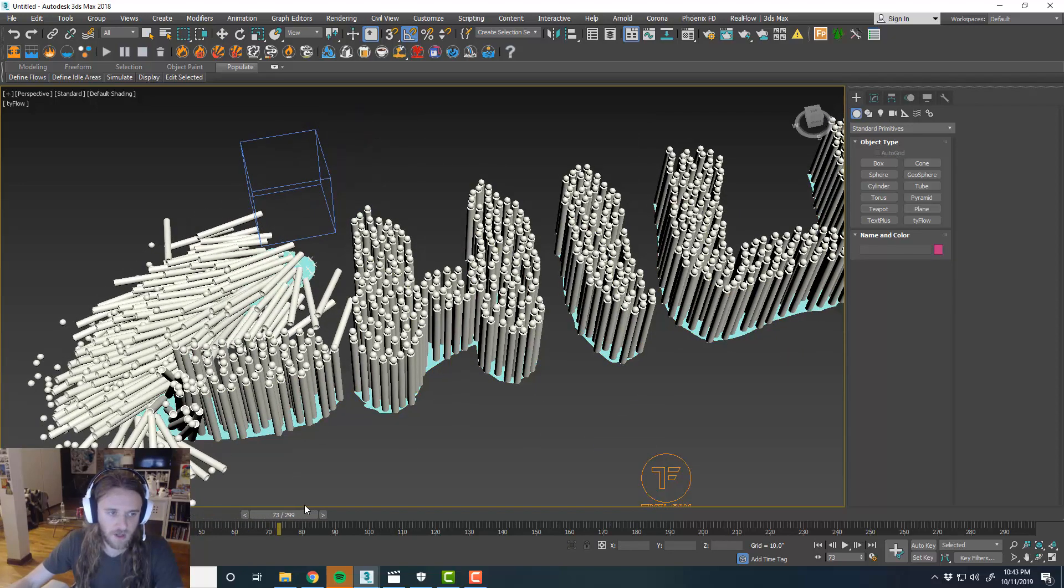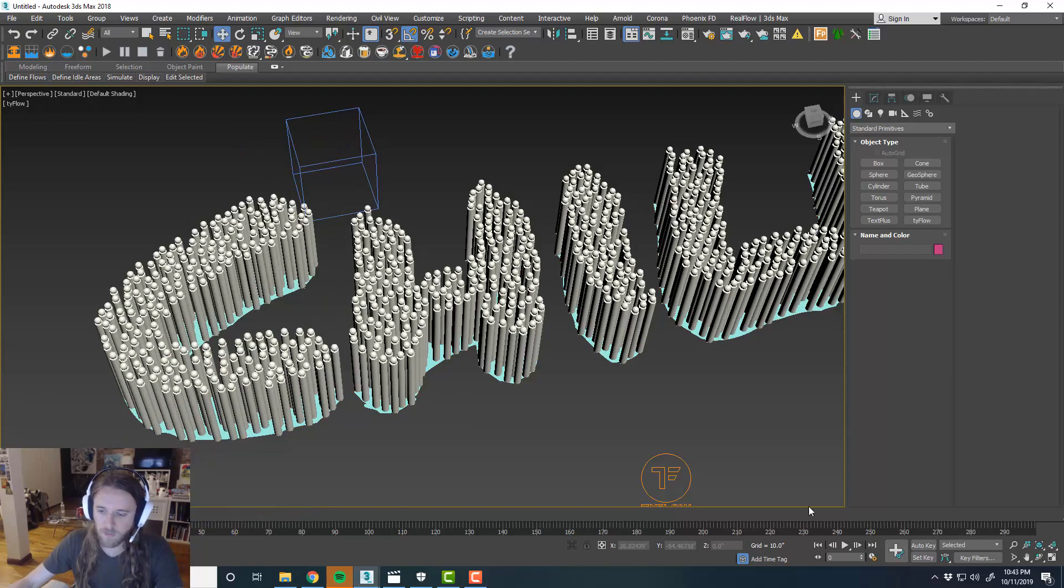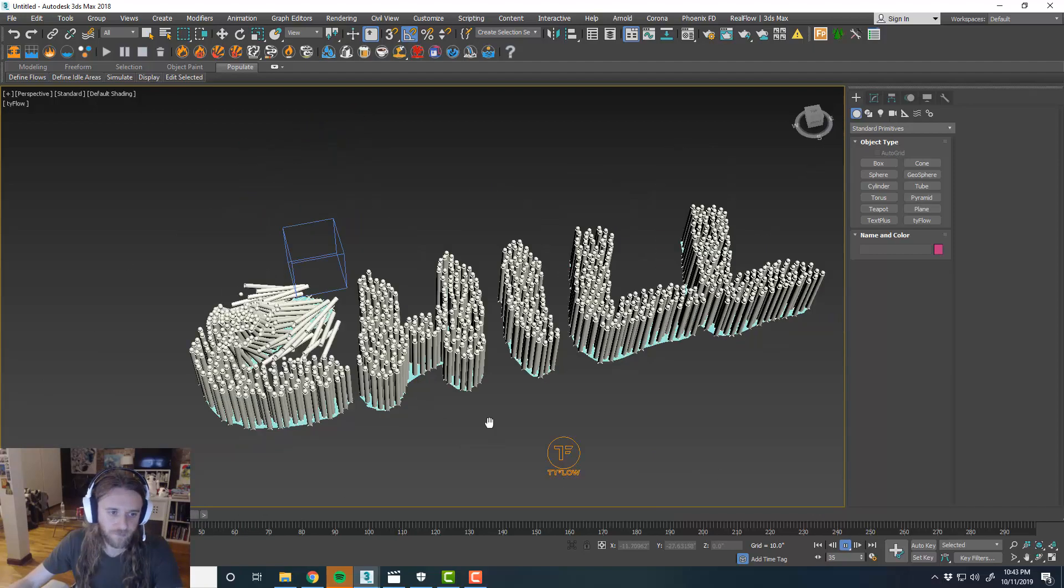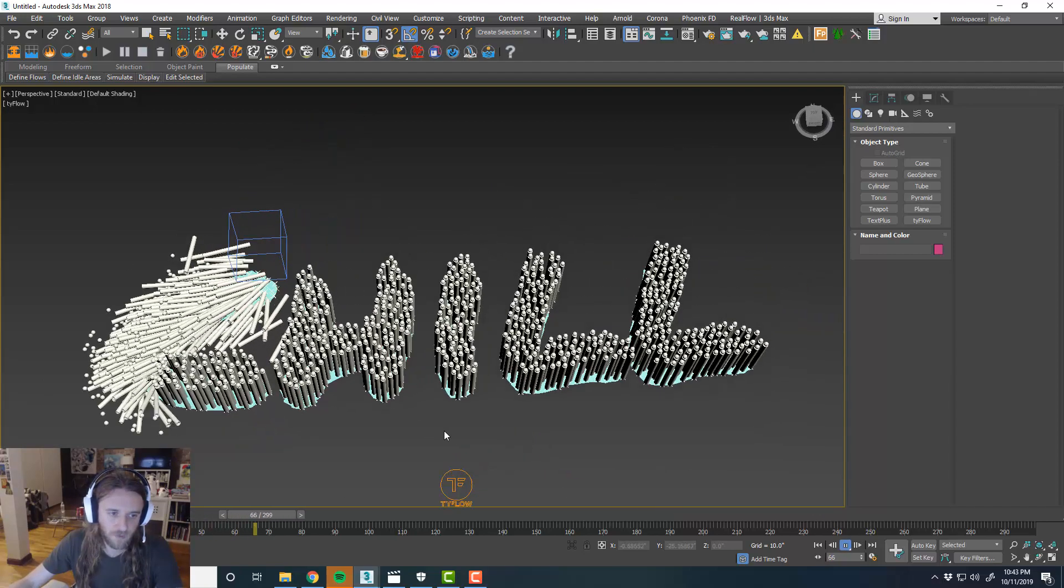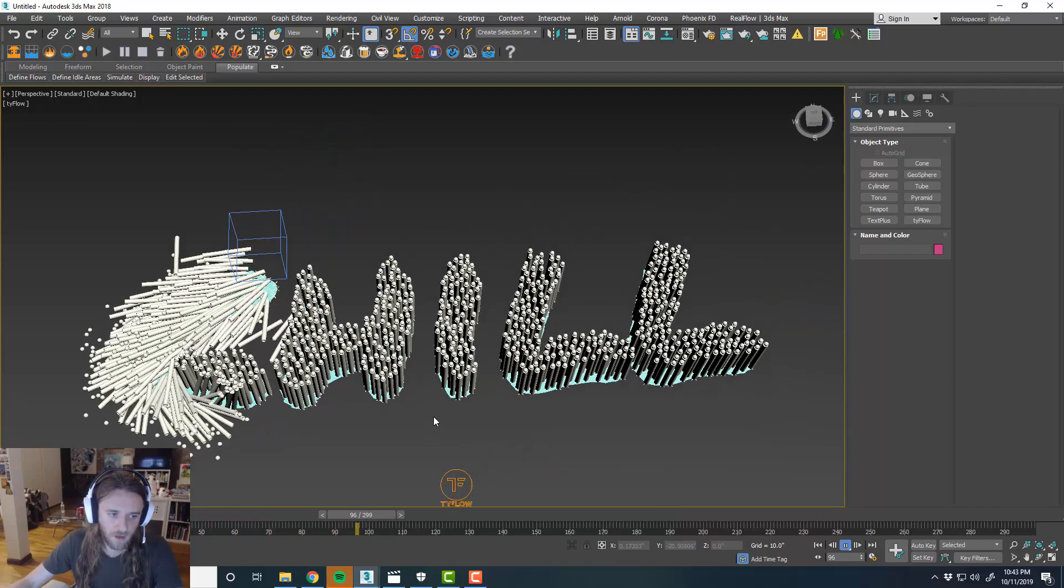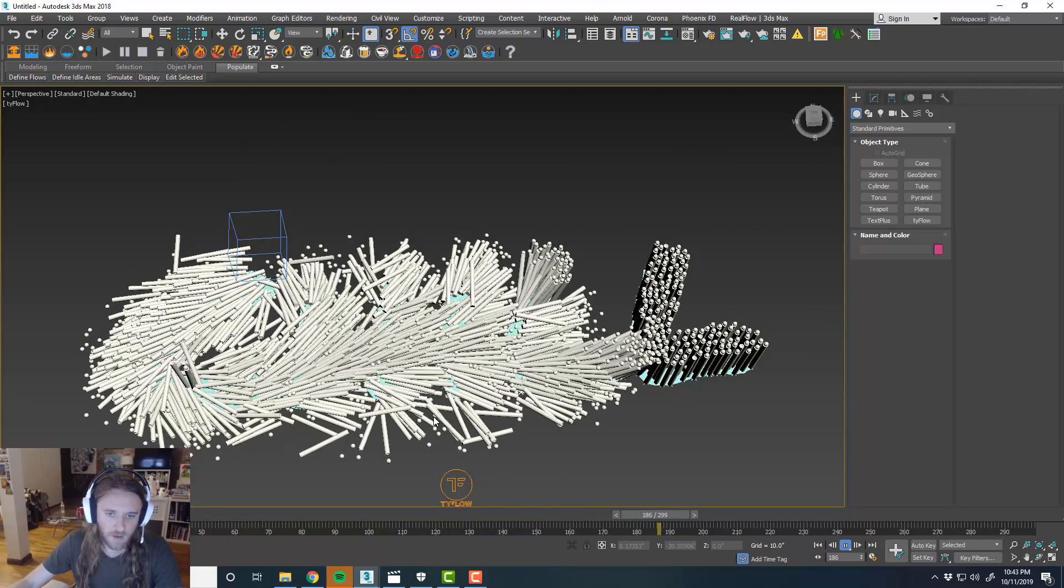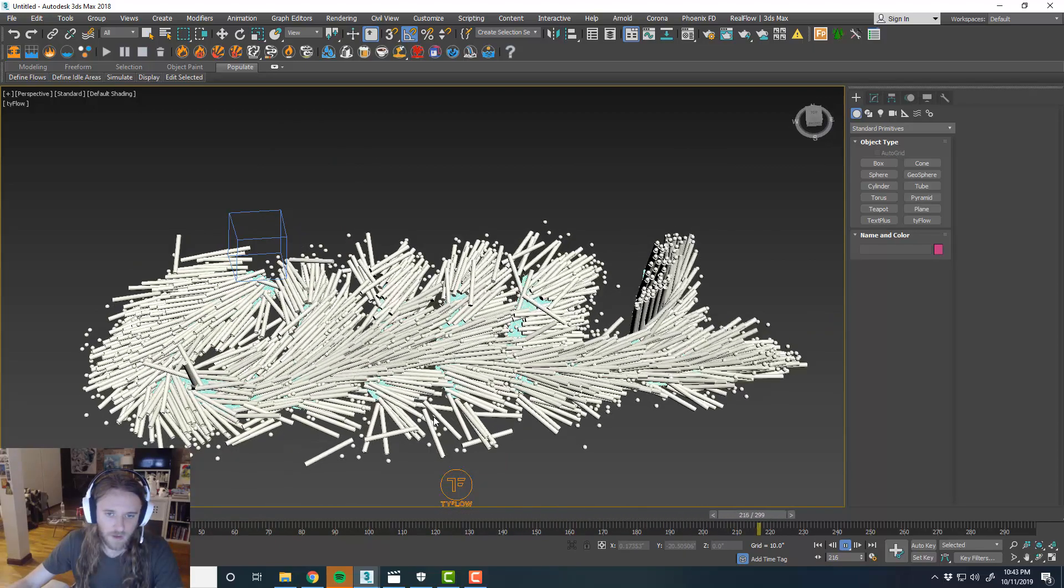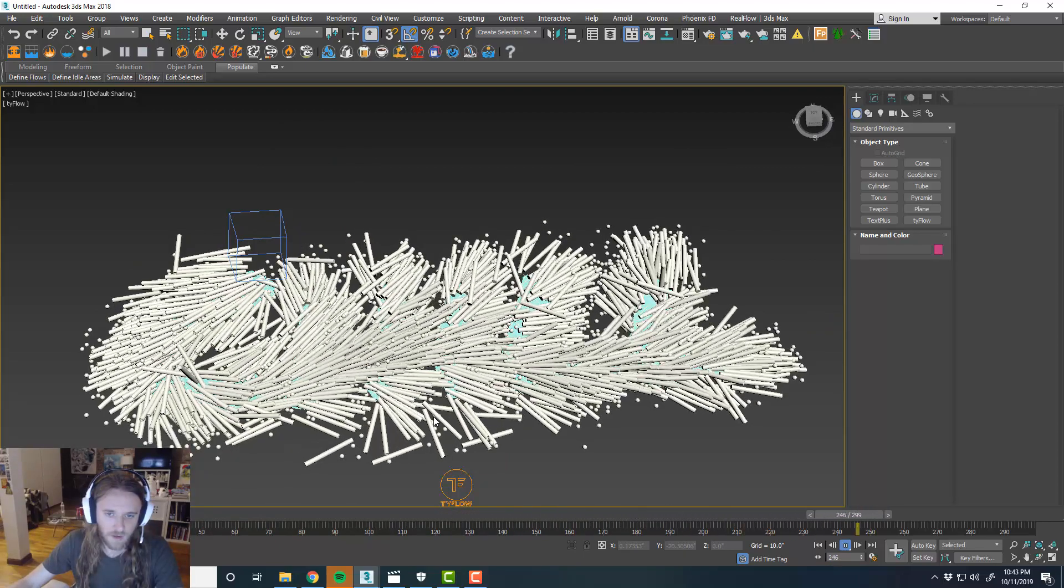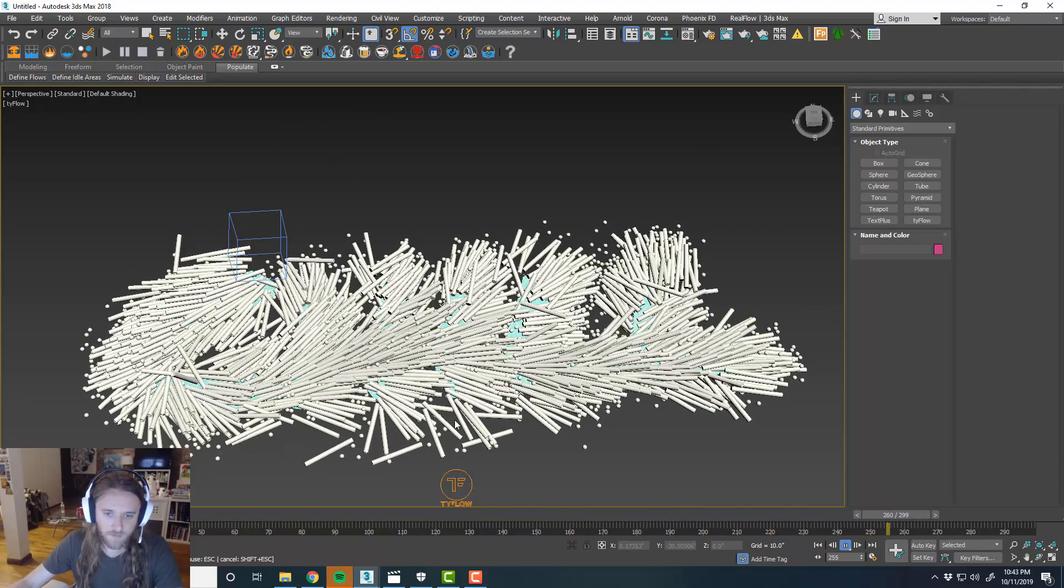So we scrub through this. It actually runs in real time now. So we'll play it. That's pretty cool.